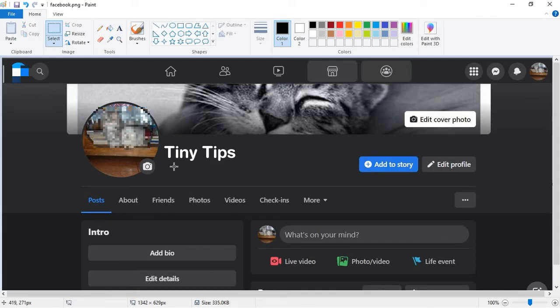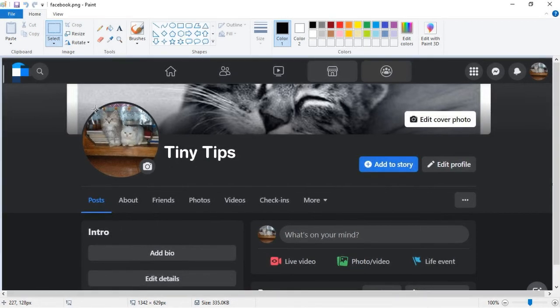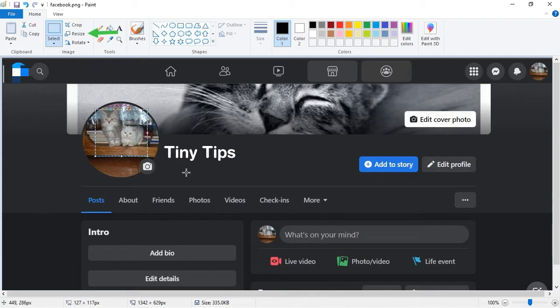If clicking and dragging are creating an issue, then there is another way to achieve the same result. Make the selection and then click Resize.